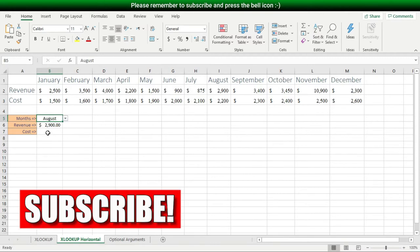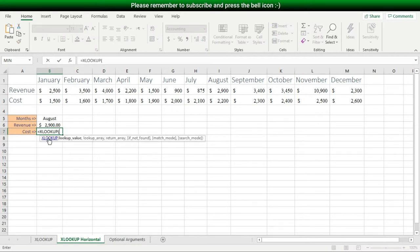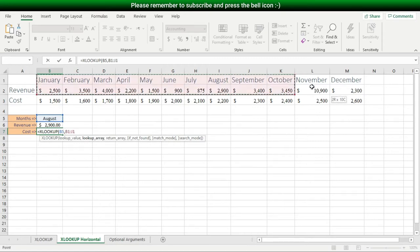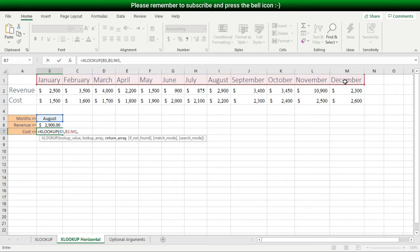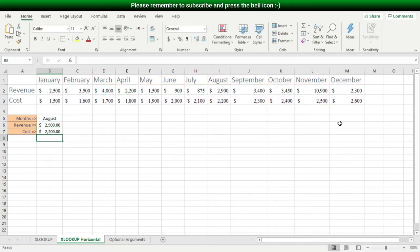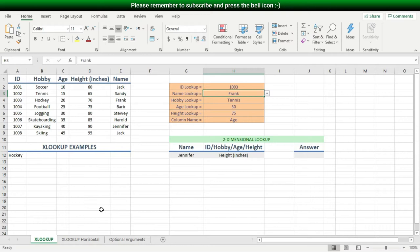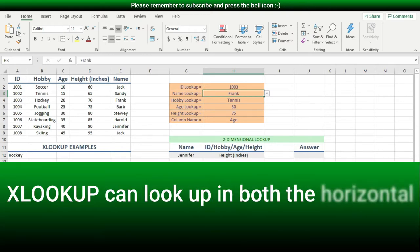Let's run quickly through the same XLOOKUP function but this time for cost. I'll type an equal sign, followed by XL, then Tab. For my lookup value I choose the pulldown list, then comma, then for my lookup array I choose the row containing the months, then comma, then for my return array I choose the row containing costs. I hit Enter and see the cost value for the month of August. So, I used XLOOKUP to look up in both the horizontal and vertical directions.